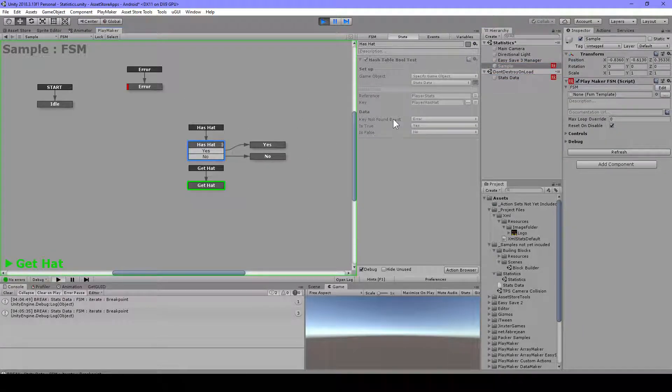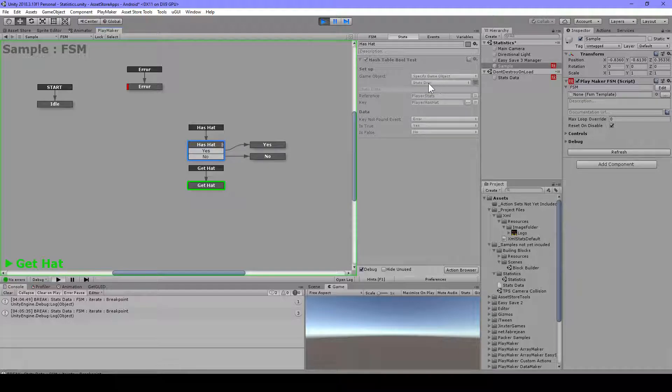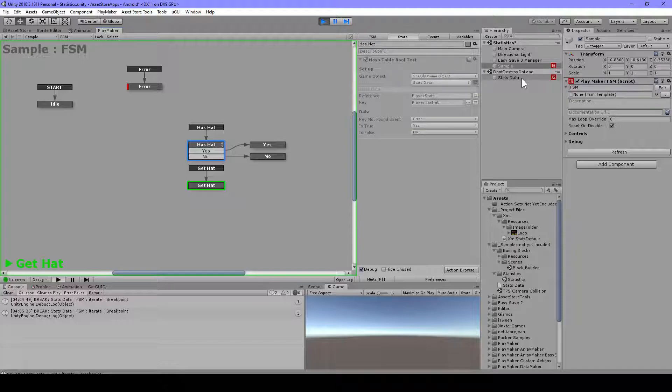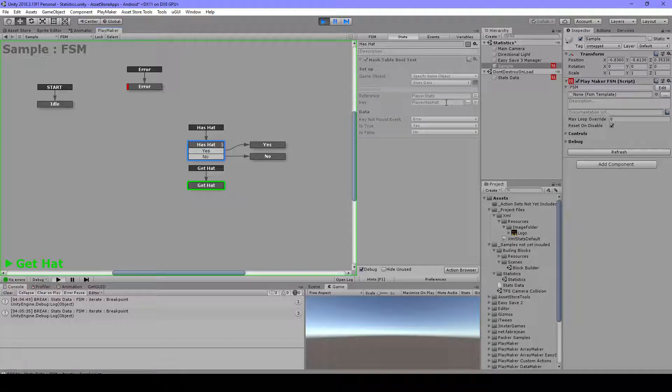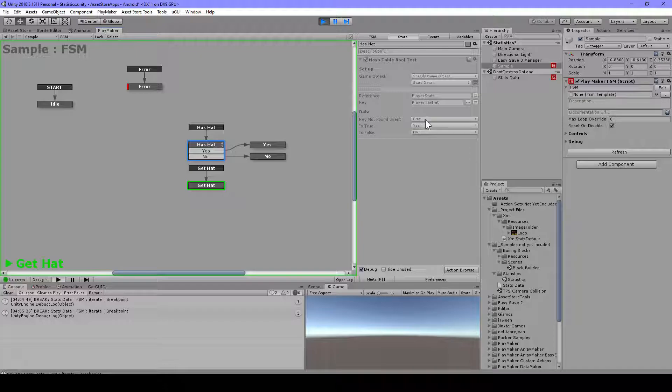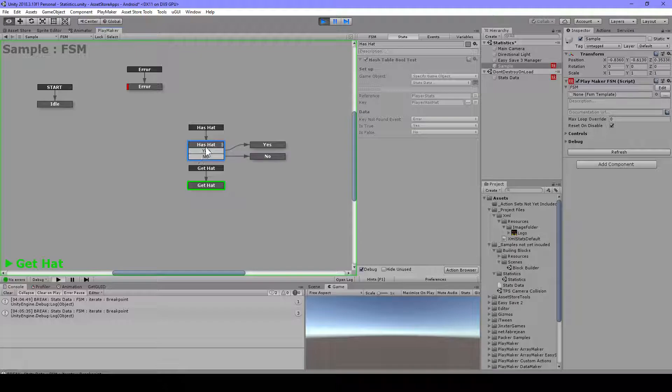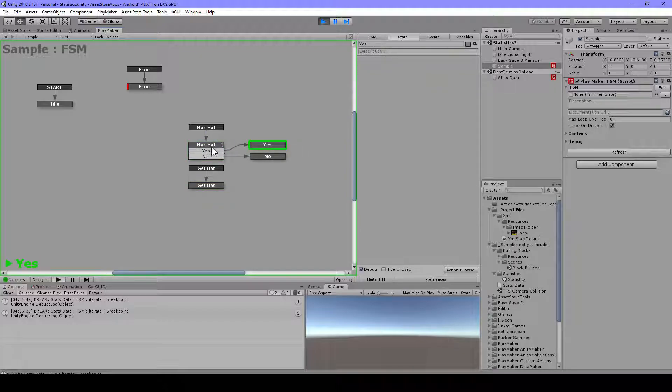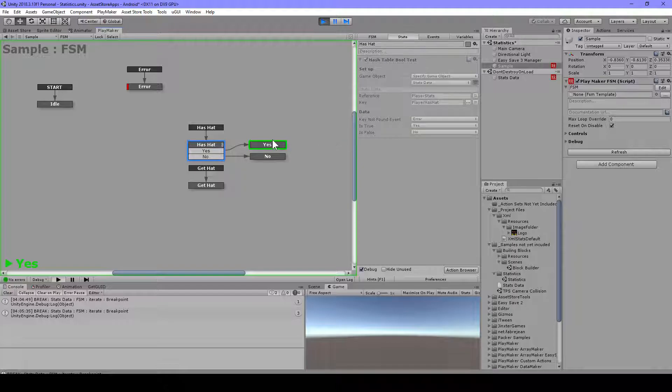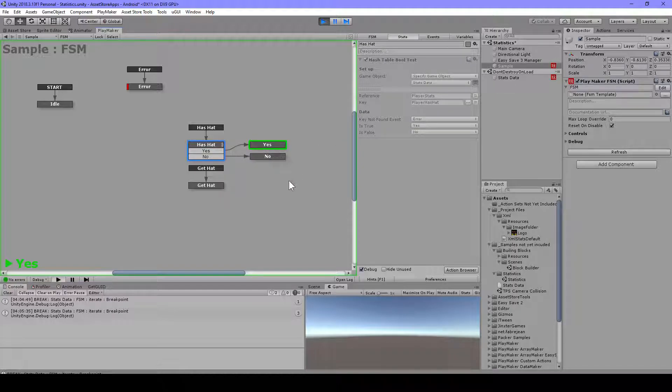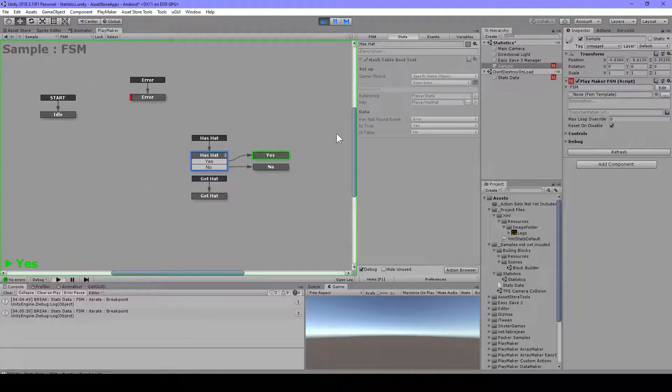So now when I check again. In here also I have this stats data variable to connect to here. And then the reference player stats and player has hat. And also the key not found event is important to use this if there is some issues, so always use that again. And so if it's true now, it should go to yes. And here we go, it's true now. So we have a hat. Yeah, hey. Okay, so that's about it.